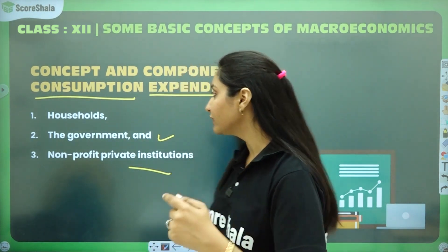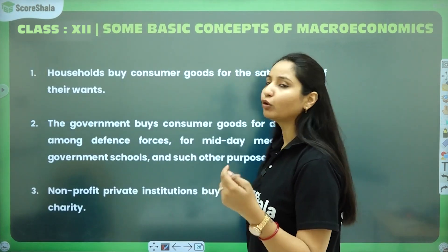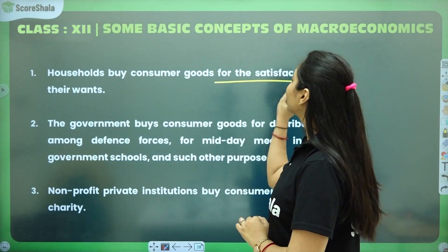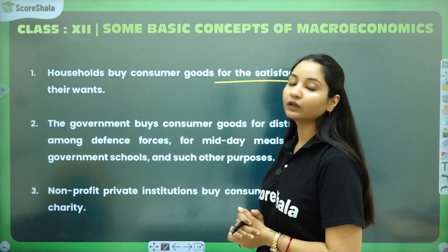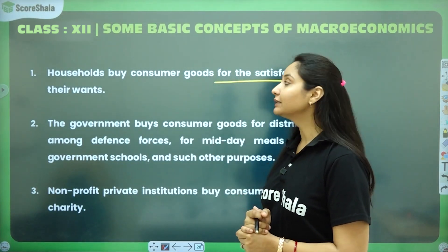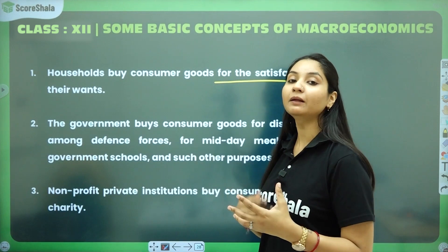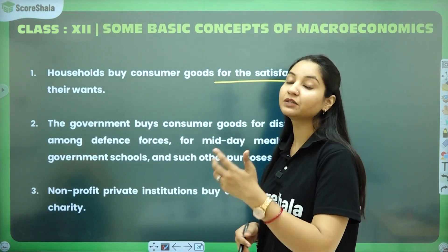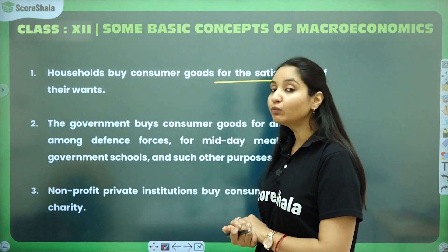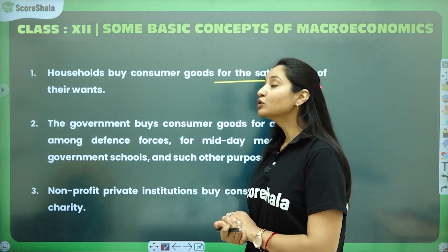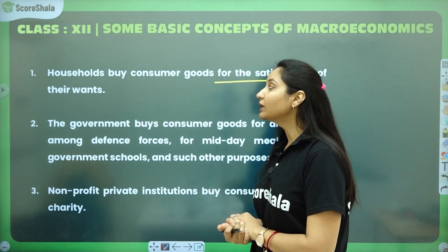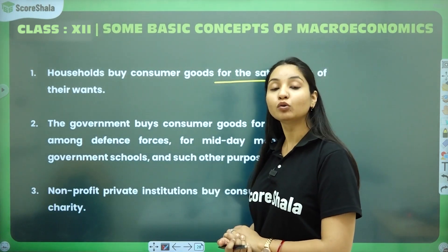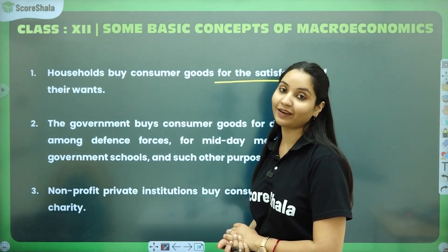Yahan kuch definitions hain. Household buy consumer goods for the satisfaction of their wants. So, household kya karte hai - household consumer goods pe apna kharcha karte hain. Consumer goods pe kharcha karne ka matlab kya hai - woh sabhi goods jo consumer ki wants ko satisfy karti hain.